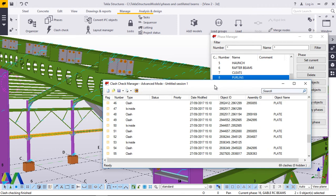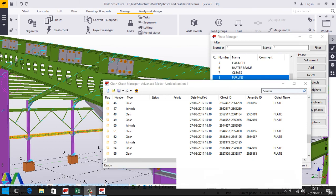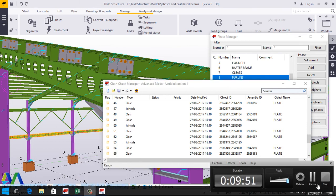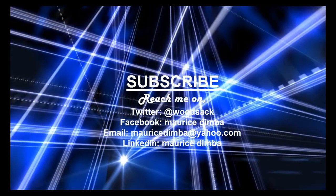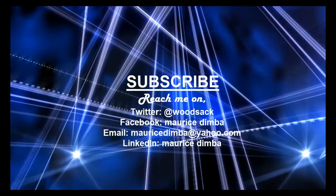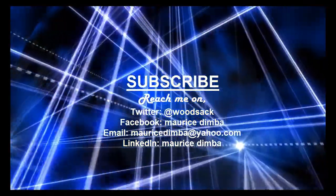And at that point I'll just finalize and don't forget to subscribe to this channel. I'm your presenter Maurice Dimba and bye-bye. Let's meet on the next presentation. Bye-bye.